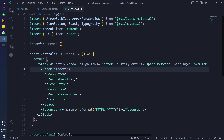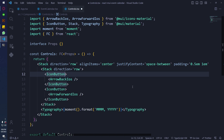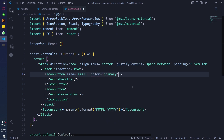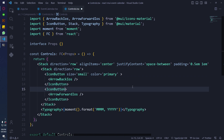For the Stack with arrows I'm just gonna give it a direction of row and change the size of the icons so they do not take up too much space. I'm also keeping the color as primary — you can use others if you want, MUI has a good range of colors.